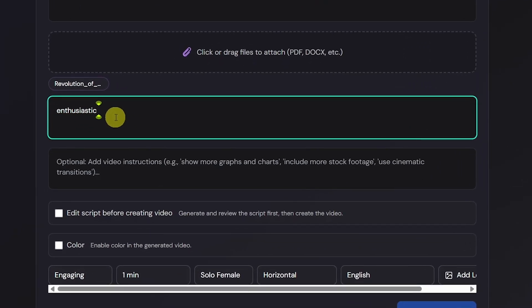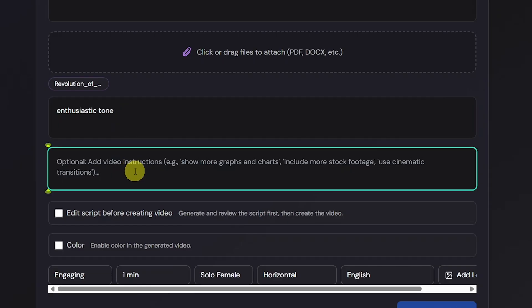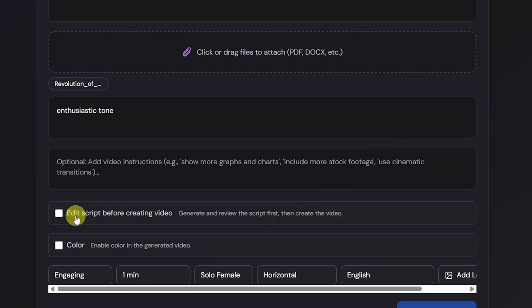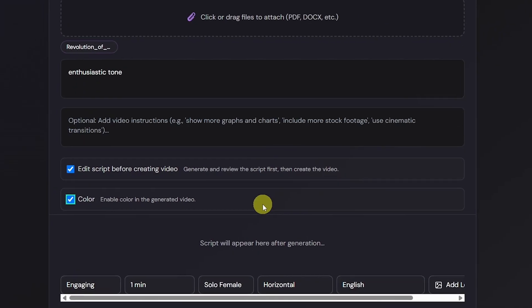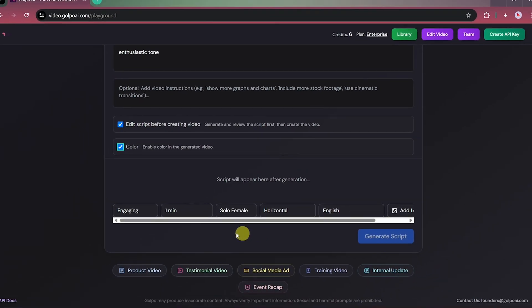For the voiceover, we'll choose an enthusiastic tone, leave the video instructions empty, and again check both editing and color boxes. Then, we'll choose Documentary Style.